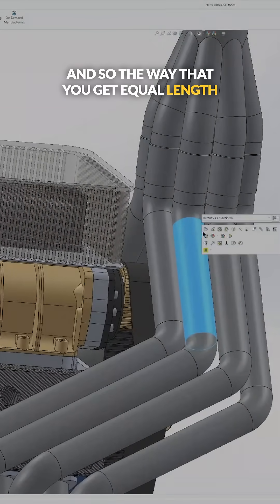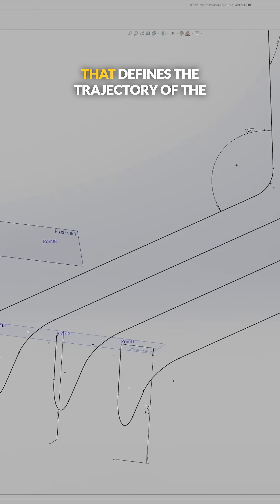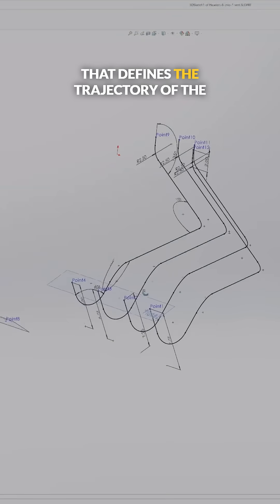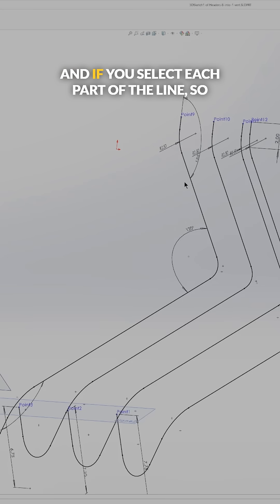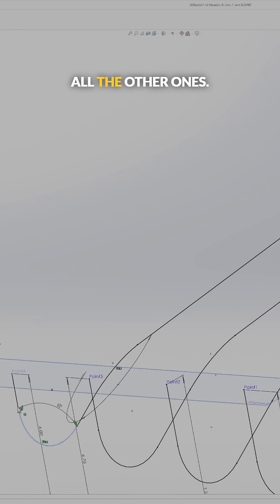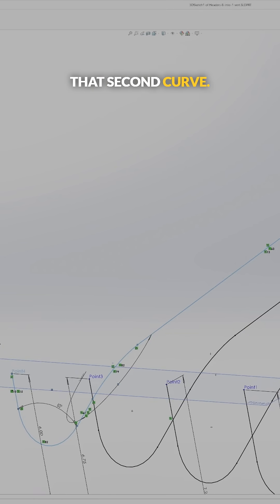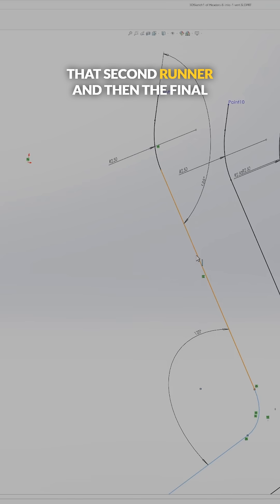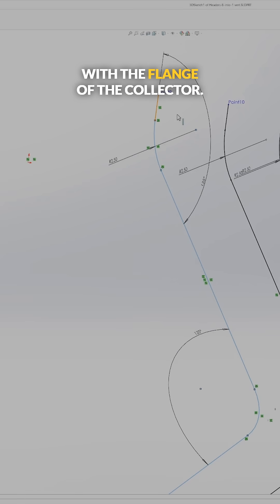The way that you get equal length headers is you just make a 3D sketch that defines the trajectory of the exhaust through space. If you select each part of the line — this one, then control-select all the other ones: the first curve, the first runner, the second curve, the second runner, the final curve, and then where it interfaces with the flange of the collector.